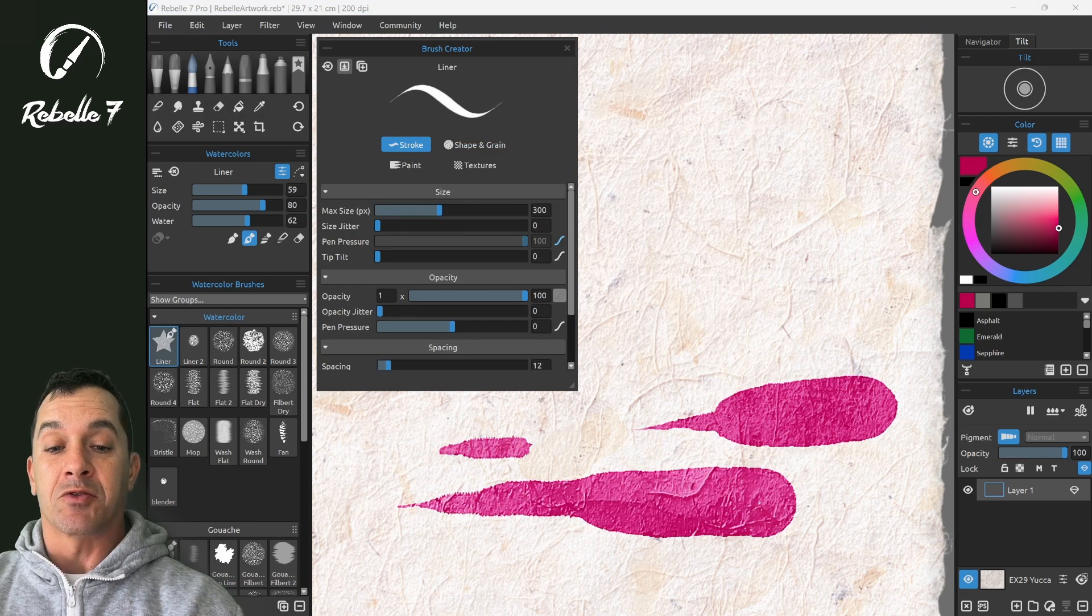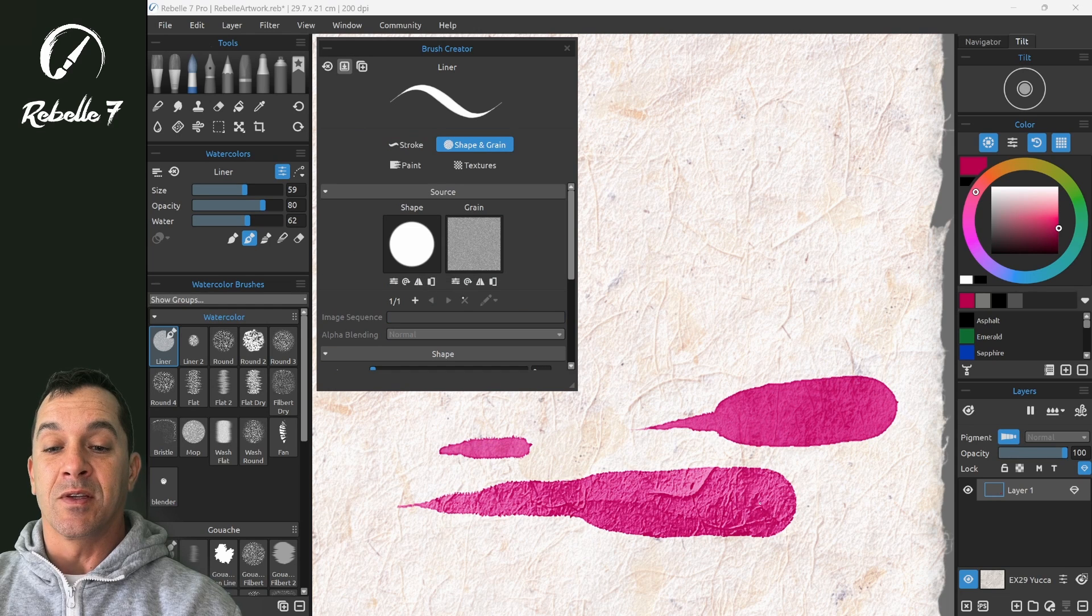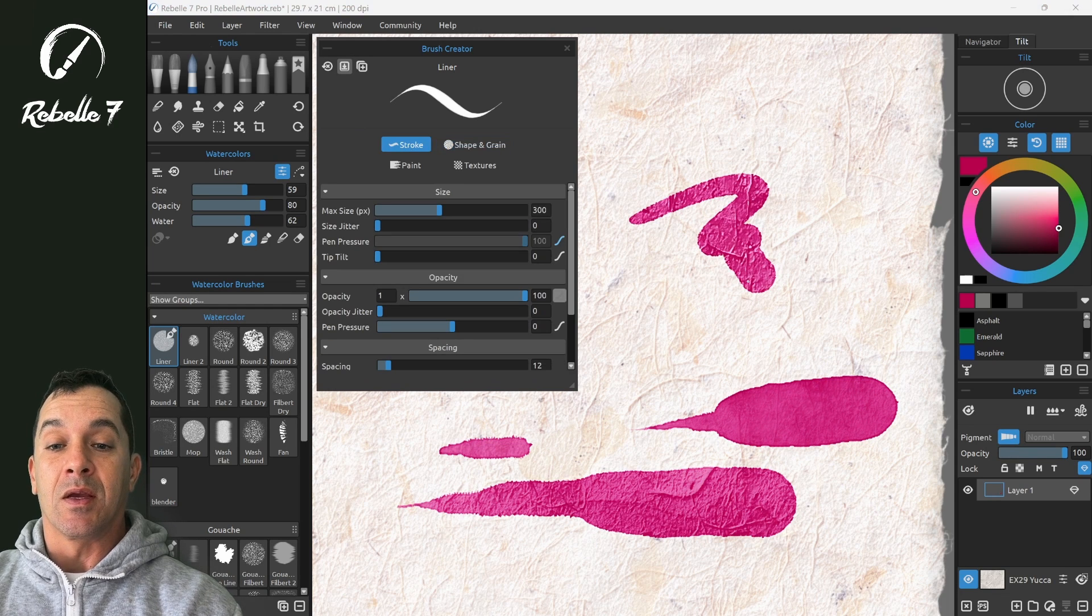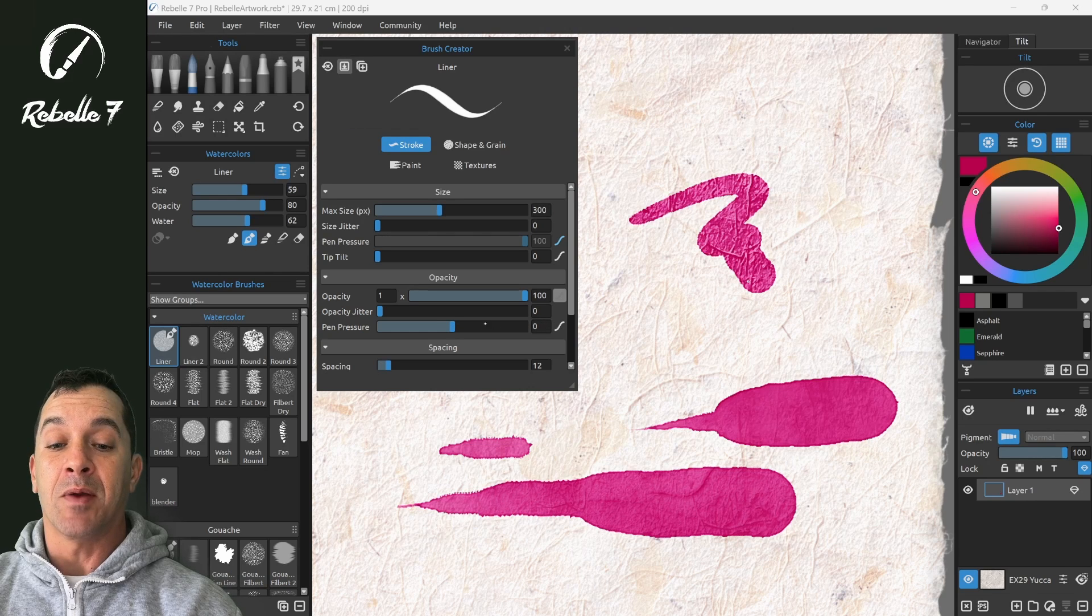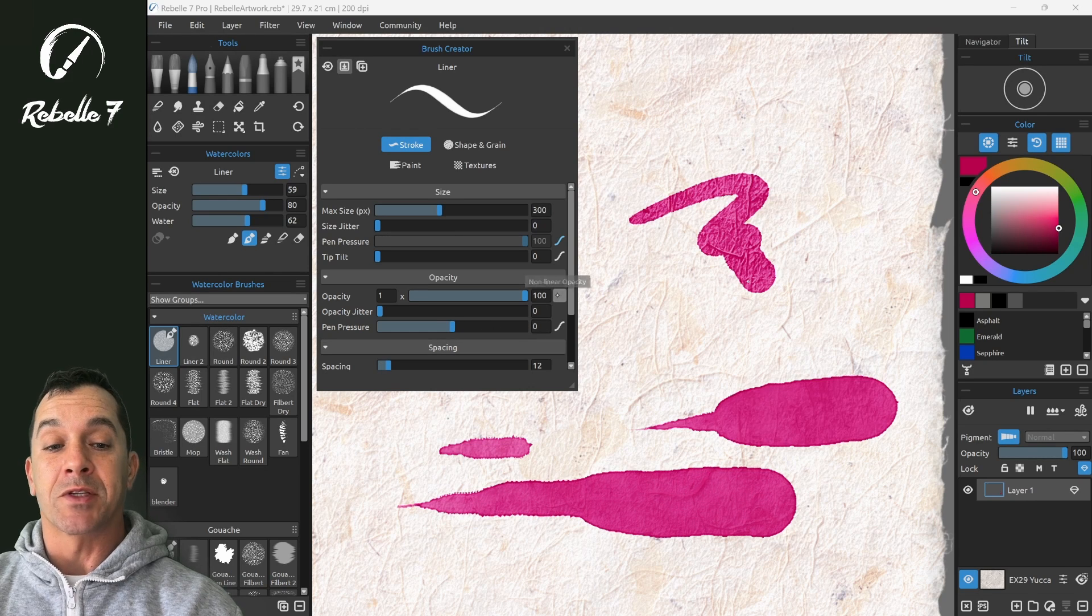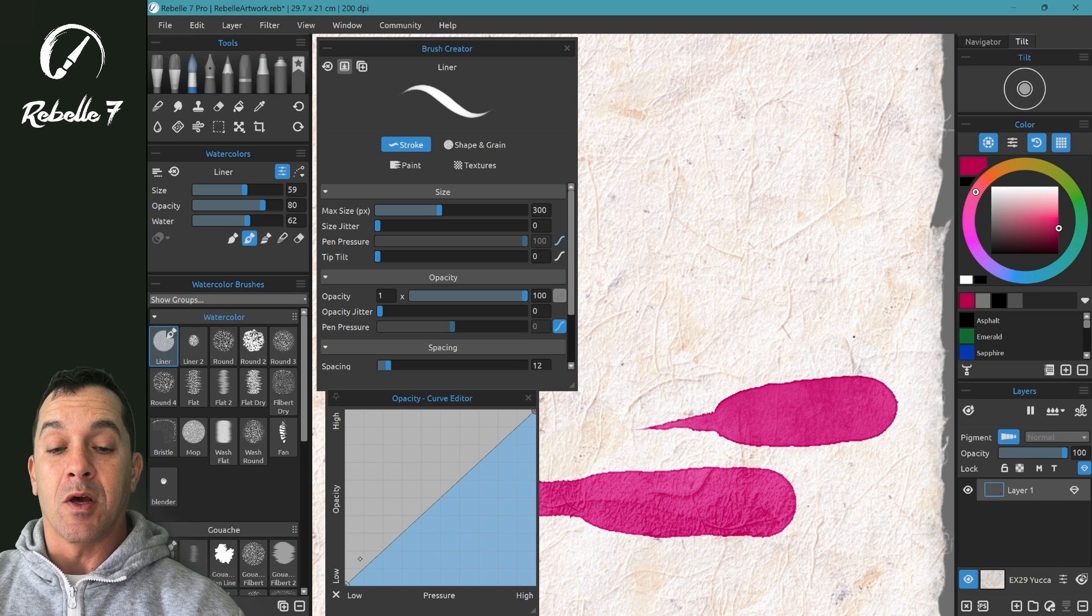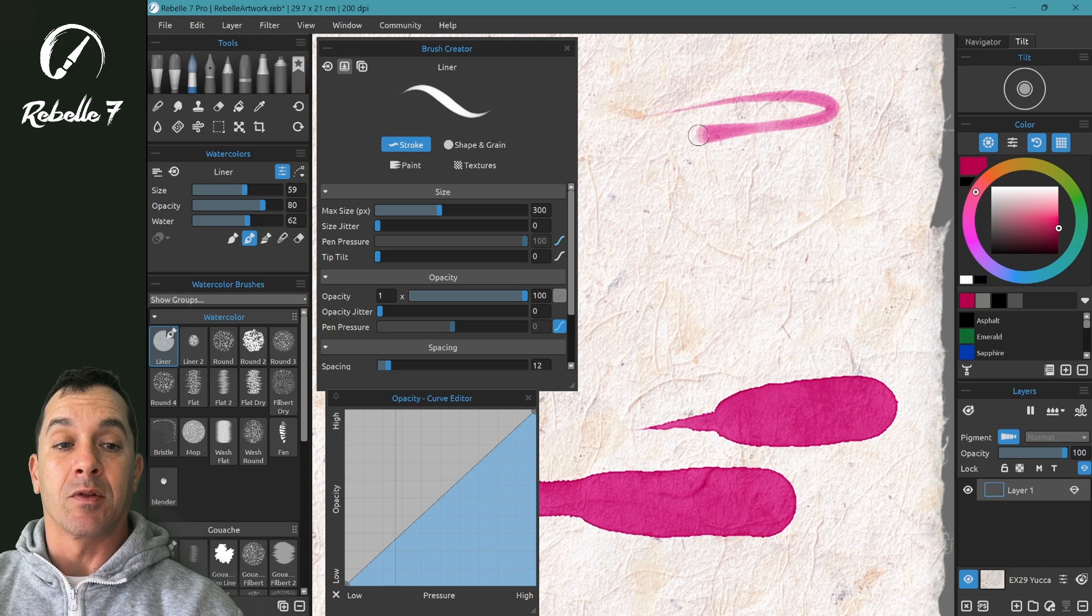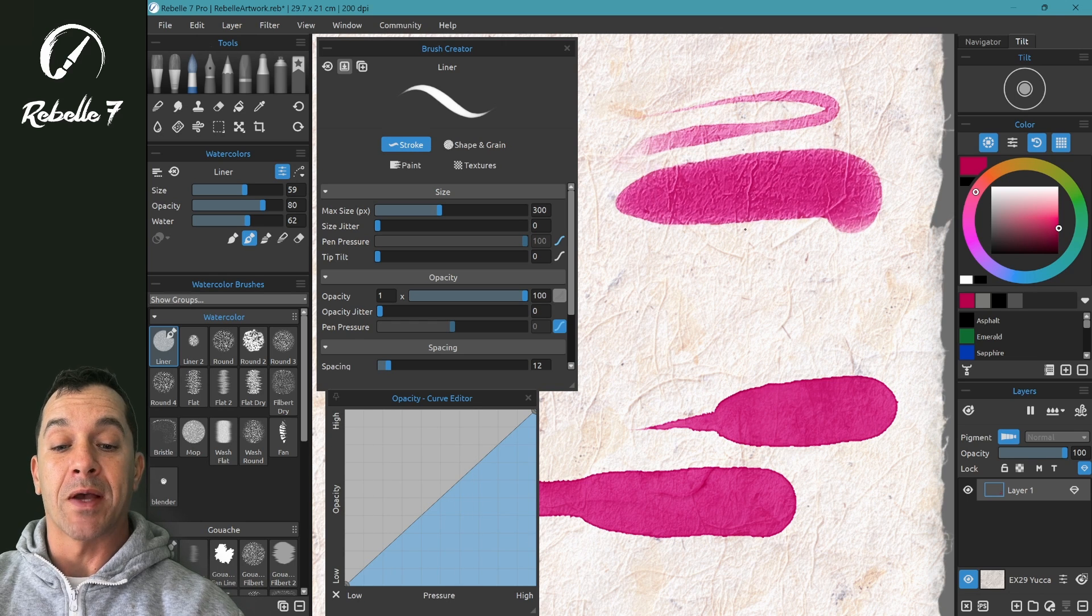Inside of stroke, let's revert this. If we want opacity to be affected by pressure, 0%, then we leave this at 0. Setting this to low on the left is going to mean light pressure, we're going to have lower opacity, and heavy pressure, we're going to have higher opacity.